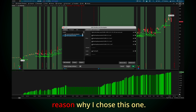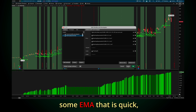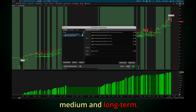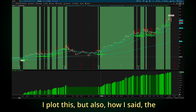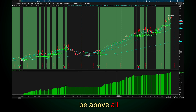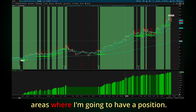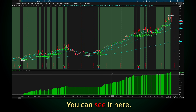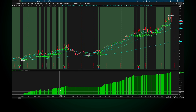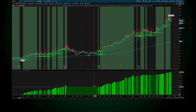There is no specific reason why I chose these numbers. The overall idea is that I want to have some EMA that is quick, medium-quick, medium, and long-term. If I plot this — and as I said, the closing price has to be above all of them — based on that, I'm highlighting the areas where I'm going to have a position. You can see it here, and below you can see the floating P&L. Right now, the drawdown is kind of big on this one.